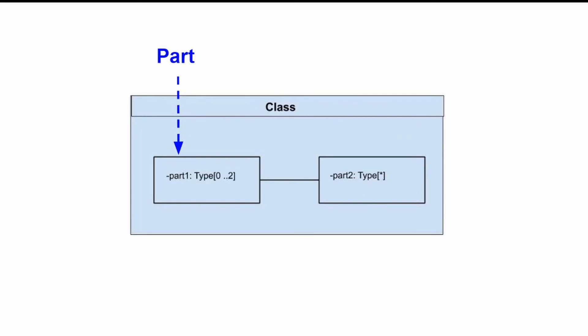We can create parts in the structure compartment of the classifier and in several UML diagrams, such as composite structure diagram, class diagram, object diagram, component diagram, deployment diagram, and package diagram.